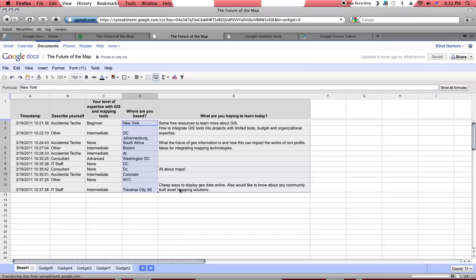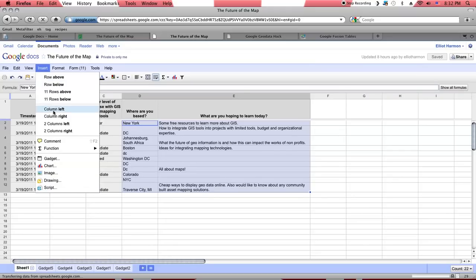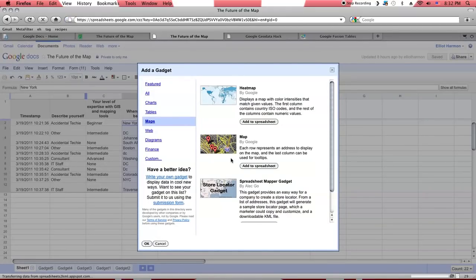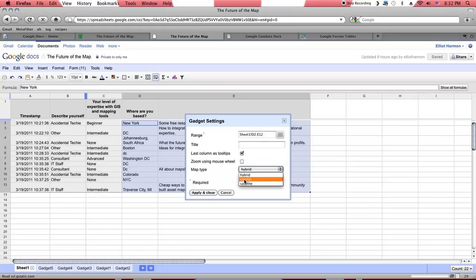As you can see here, here are the where you are based responses. And as you can see, there are a lot of different ways that people took that question. The easiest way to get a map out of this data is just to highlight this column and the what are you hoping to learn today column. I'll show you in a second what we're going to do with that. And go insert, gadget, move to the maps list, and add to spreadsheet. This range, that shows the cells that will be covered. I won't bother giving it a title. Last column has tool tips. I'll show you that in a second. And we'll make it a normal map just so it loads a little more quickly.